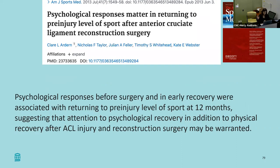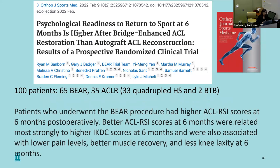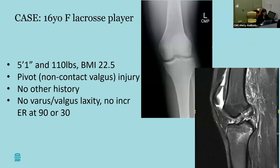Psychological response before surgery and early in recovery were associated with returning to pre-injury level sports at 12 months. Both physical and mental recovery are important in getting every athlete back on the field. Interestingly, the BEAR patients in one study had less anxiety and less fear of return to sport, which I thought was notable.